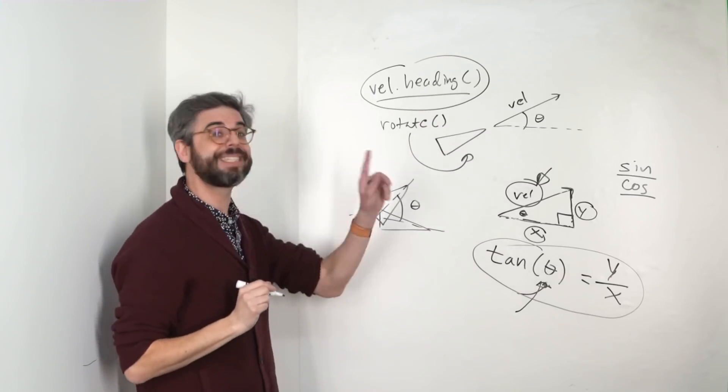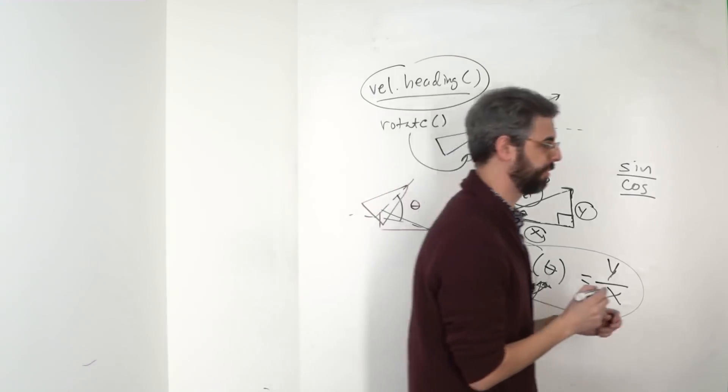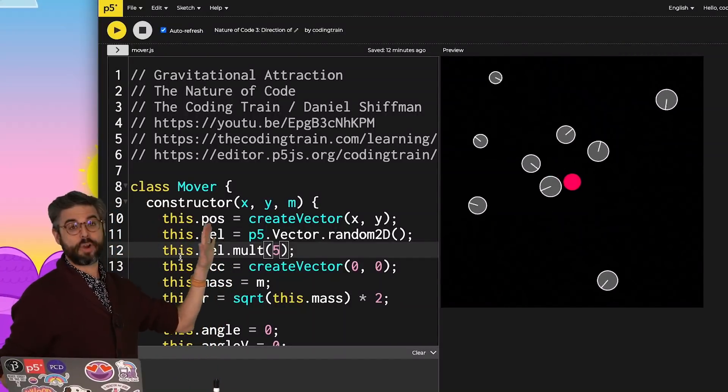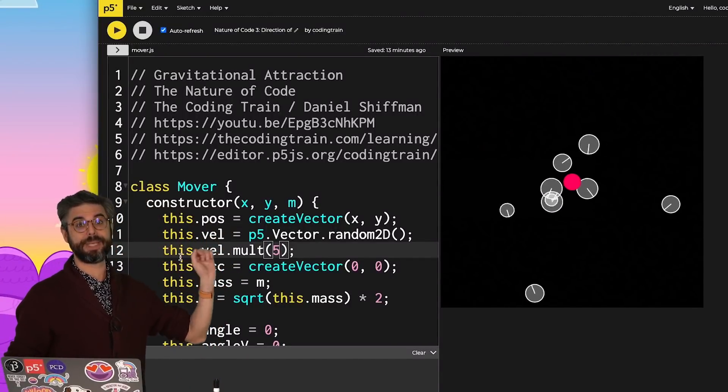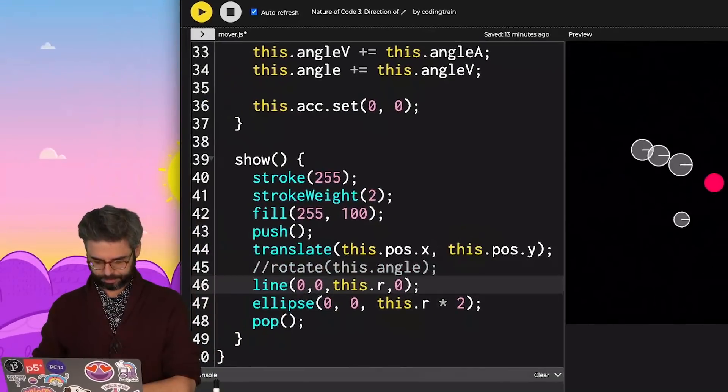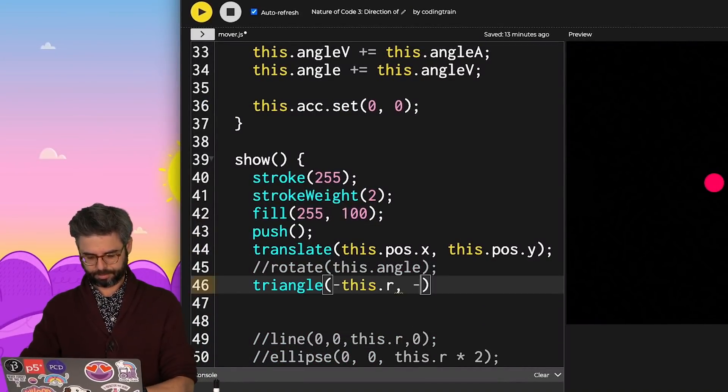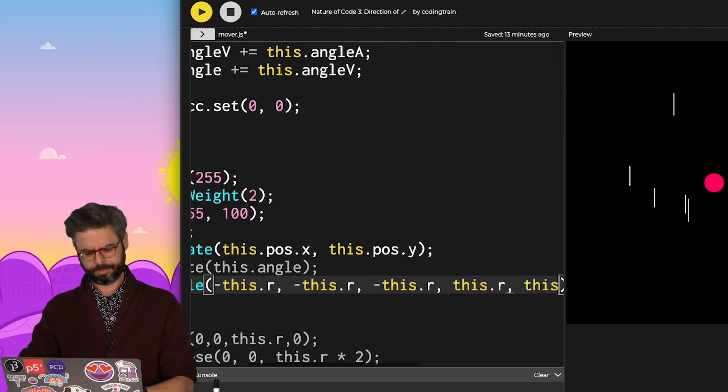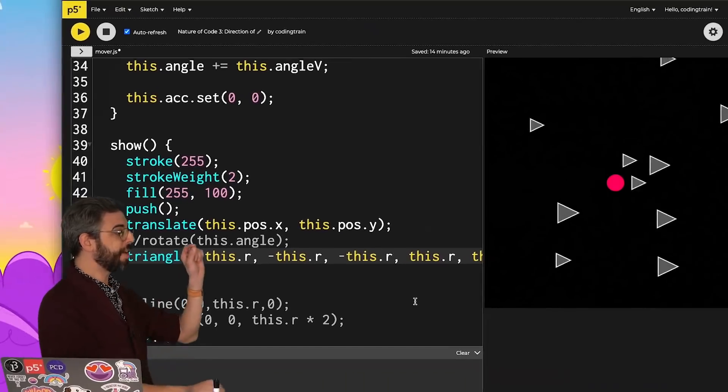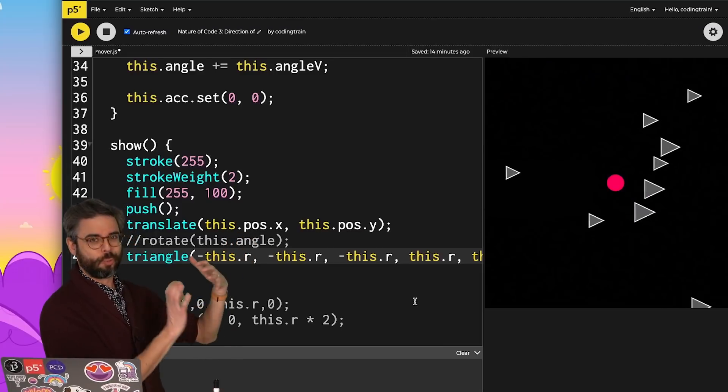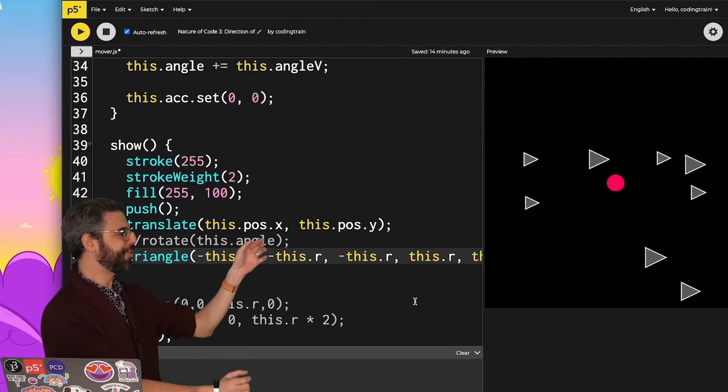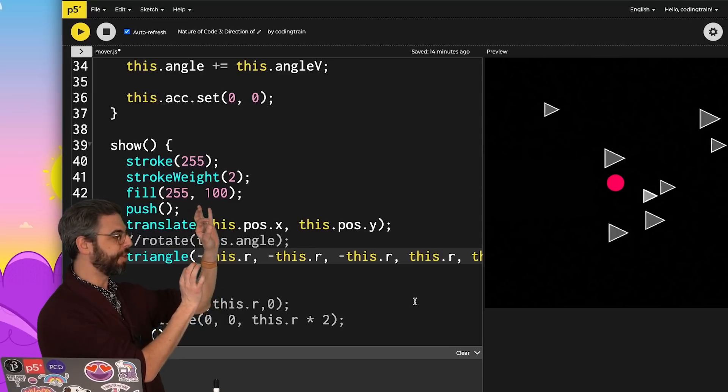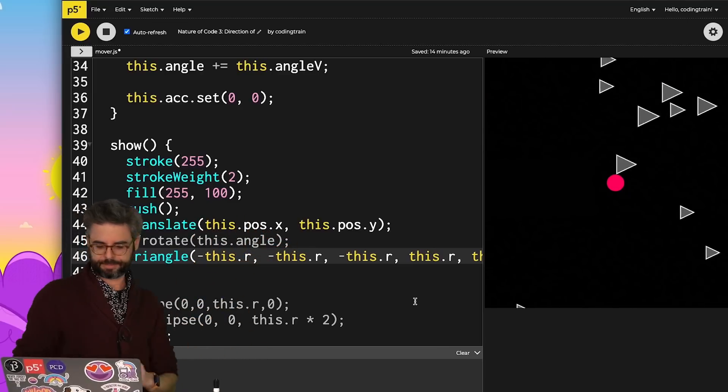So let's see that in action in the code itself. So here I am back in my mover object, and I'm going to change the way I'm drawing it to be a triangle. So I very quickly just used the radius value that I was using for the size of the circle to set the points of the three vertices of a triangle.